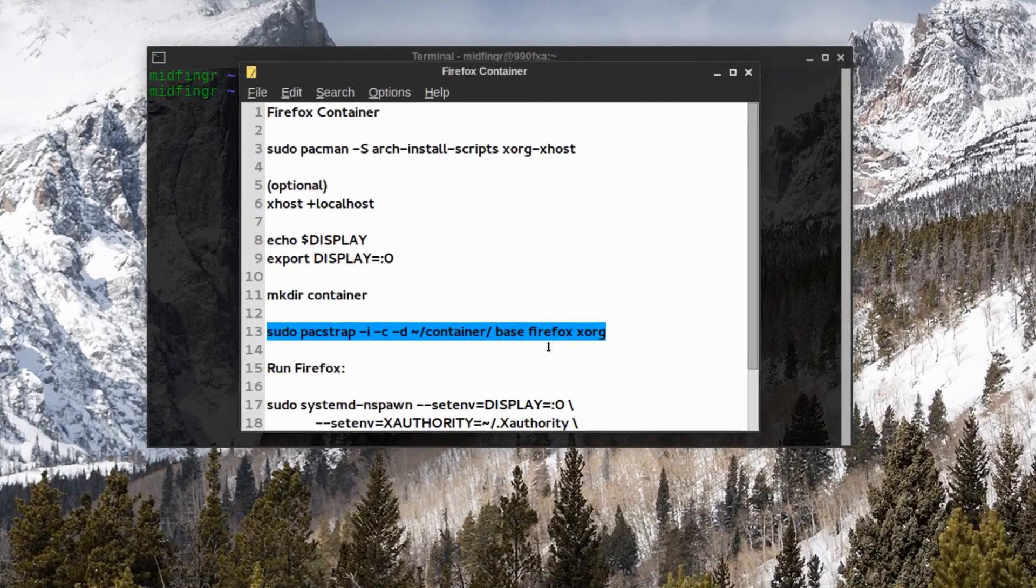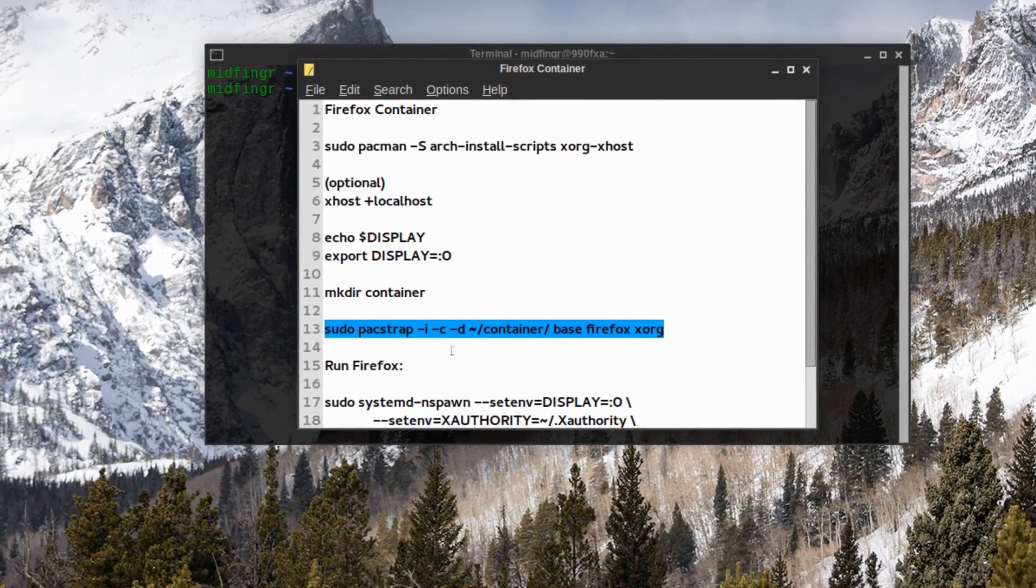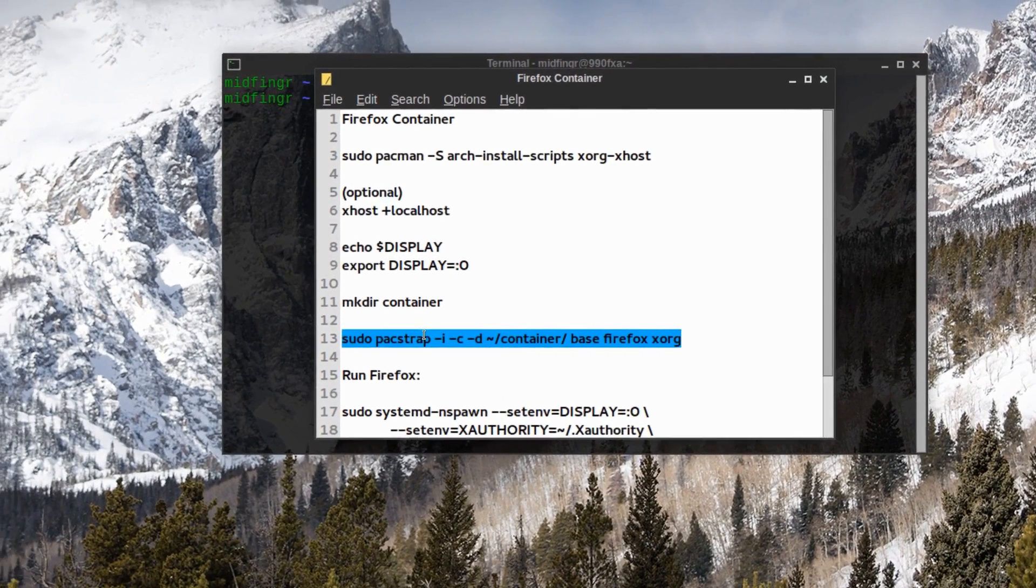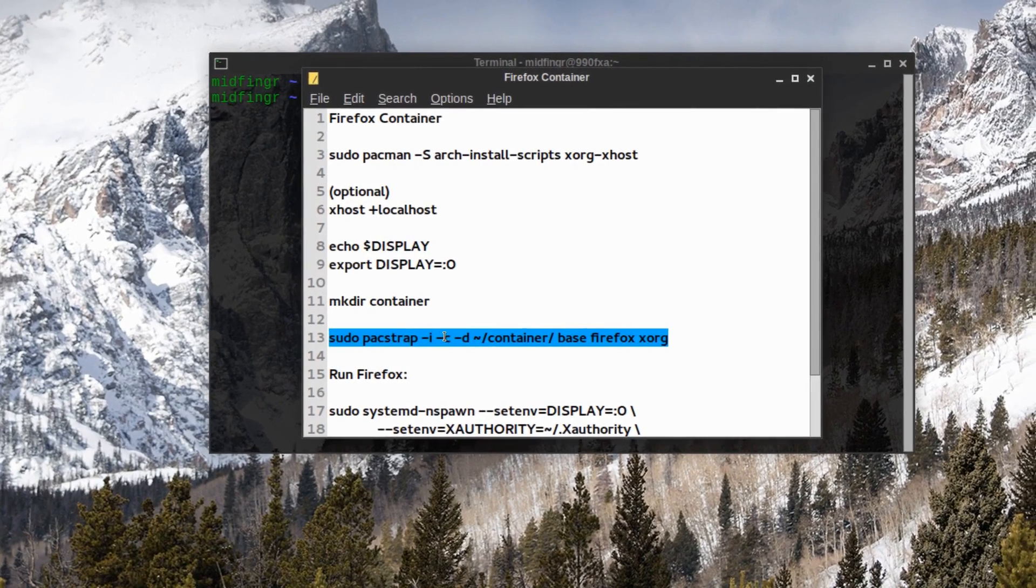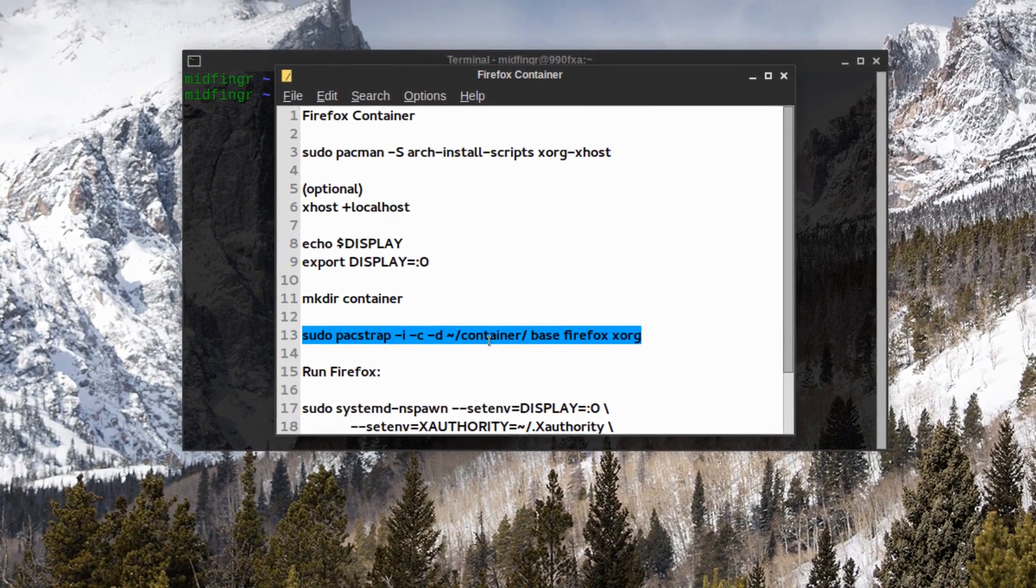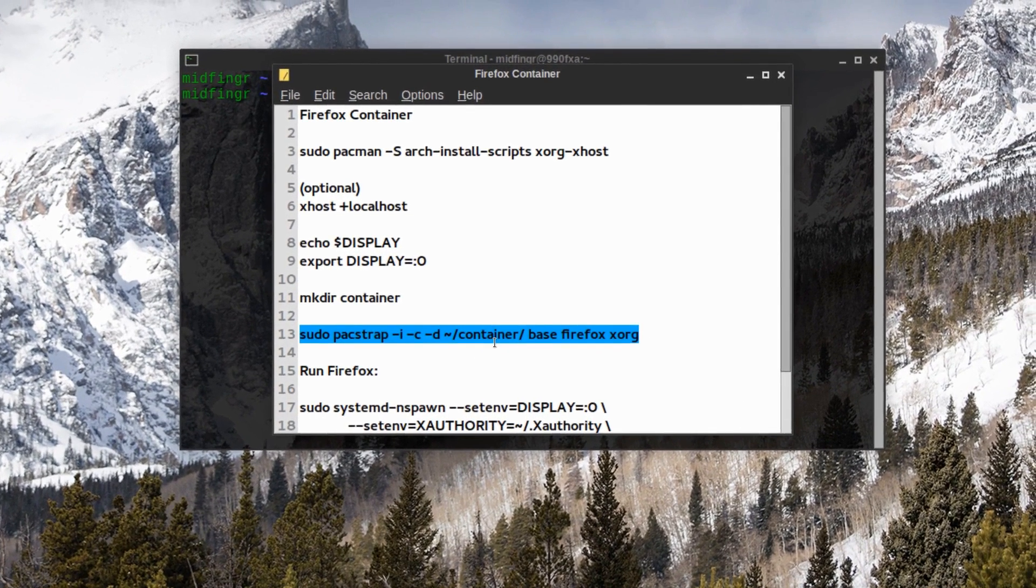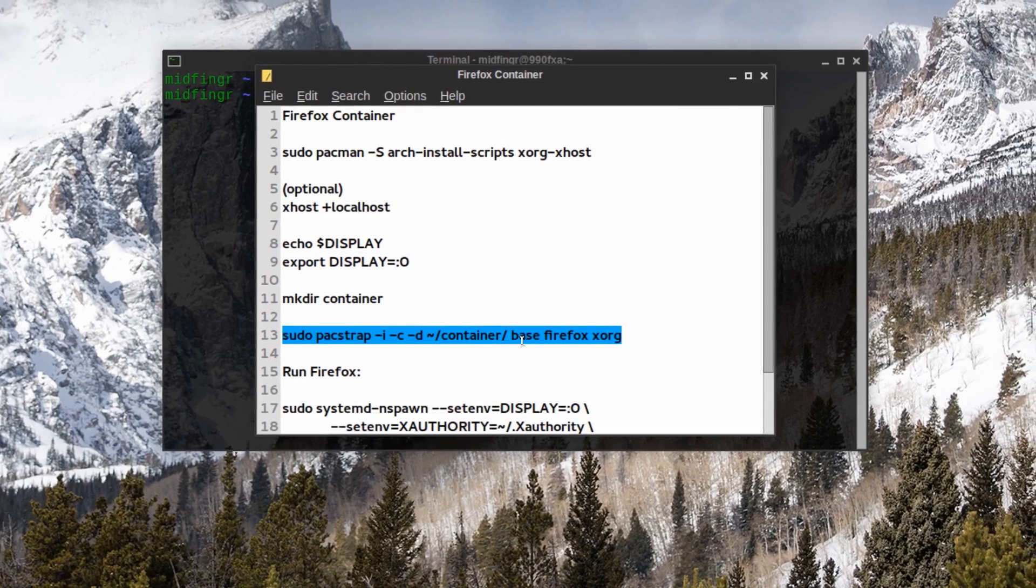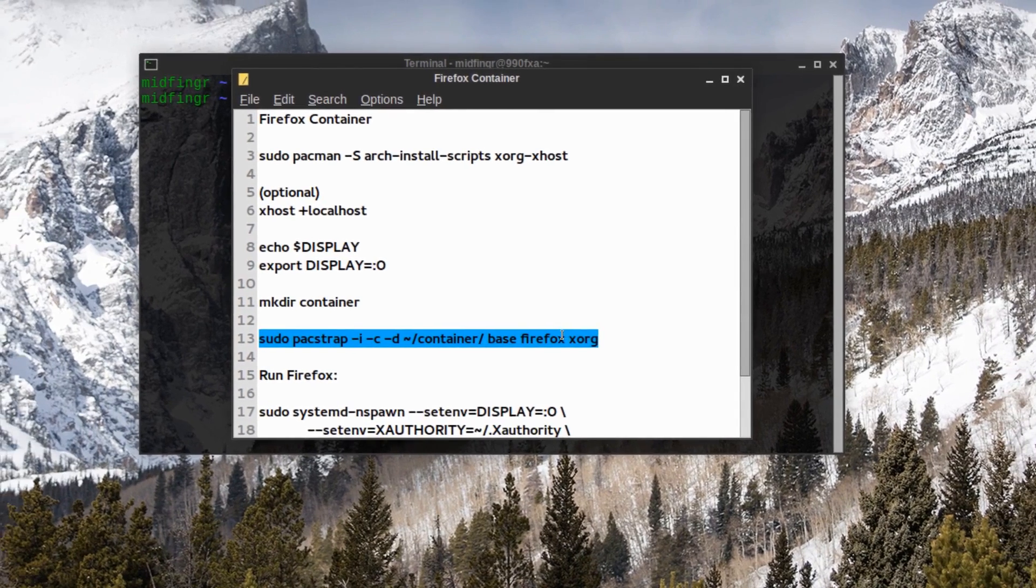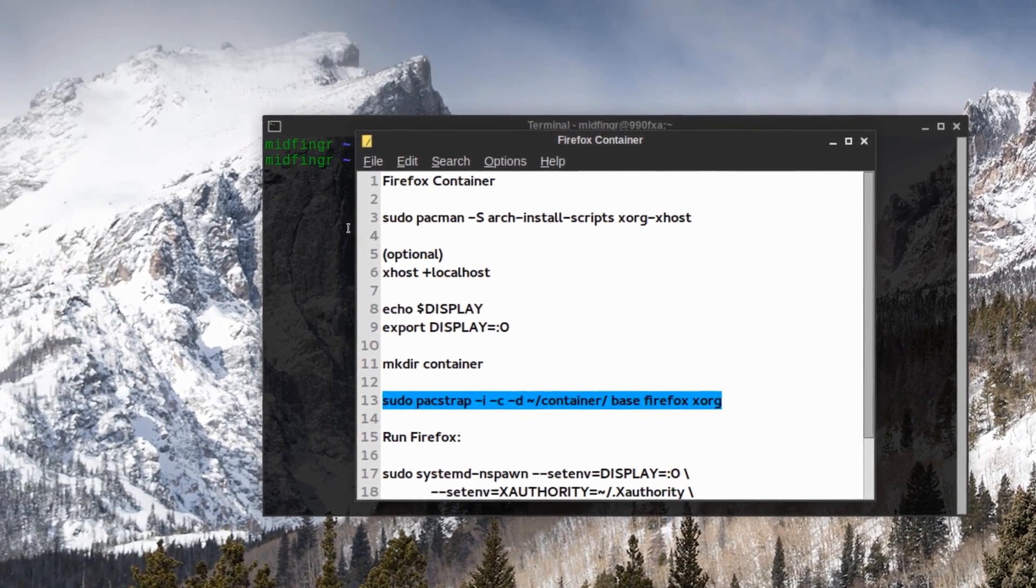Then we just issue this command, pacstrap as you would when you install, and the different flags to the container, whatever you called it. If you call it container, and then as we mentioned the packages.